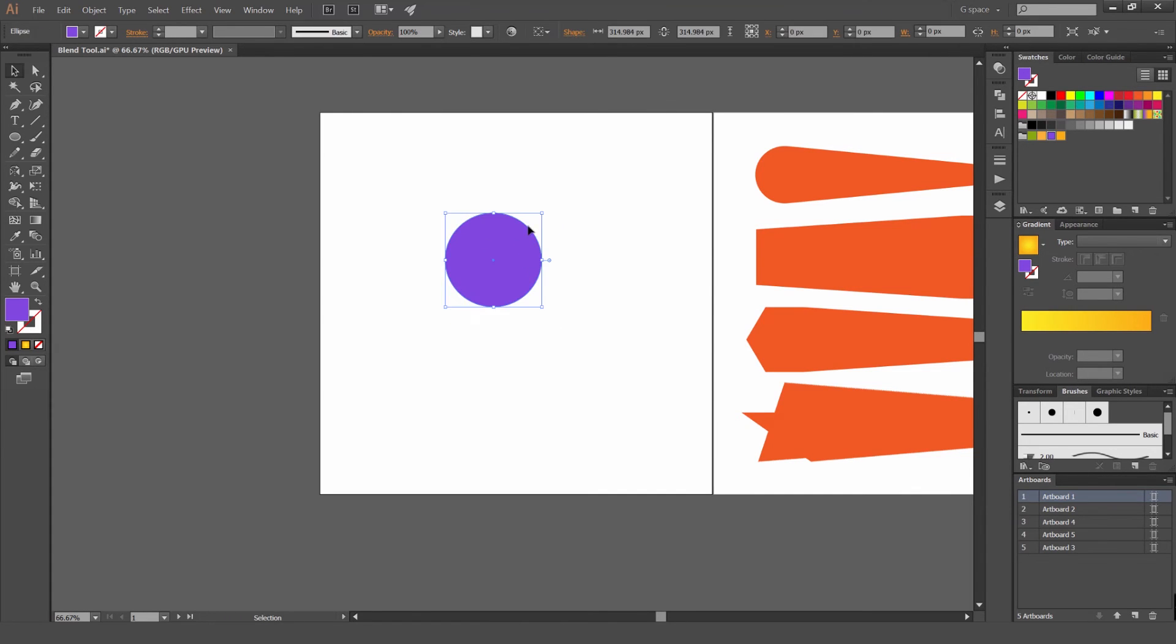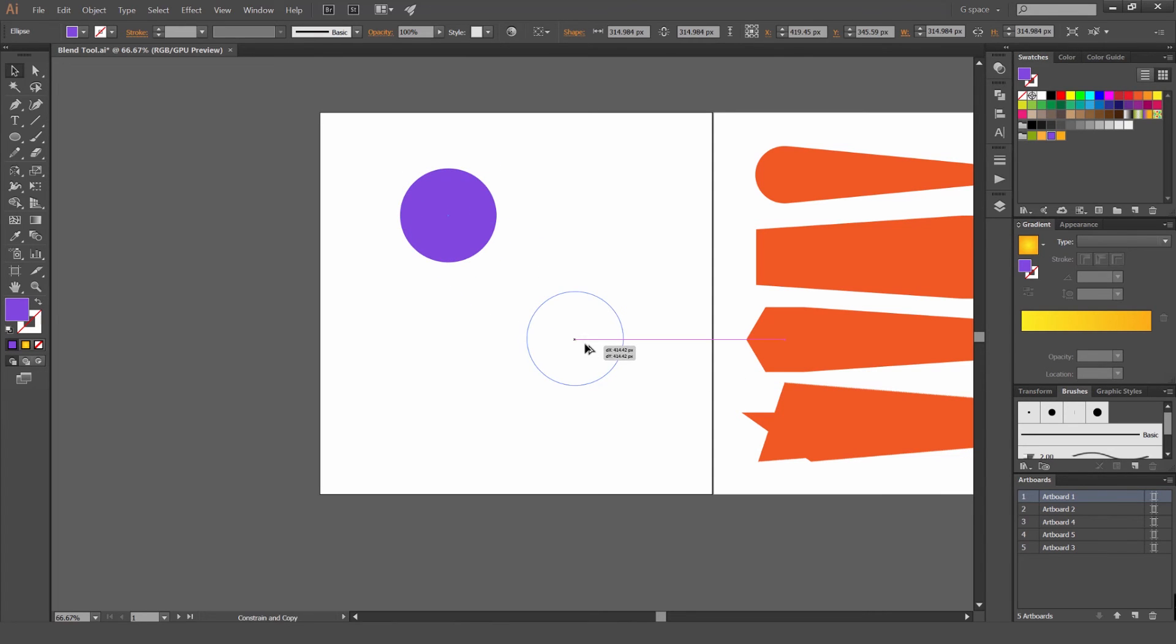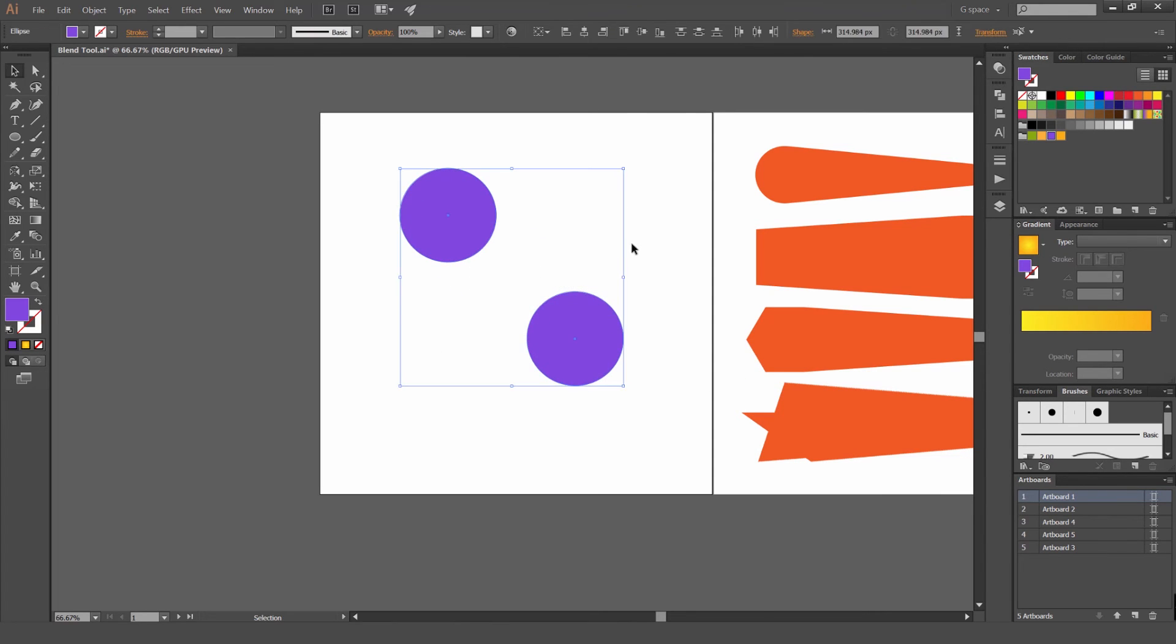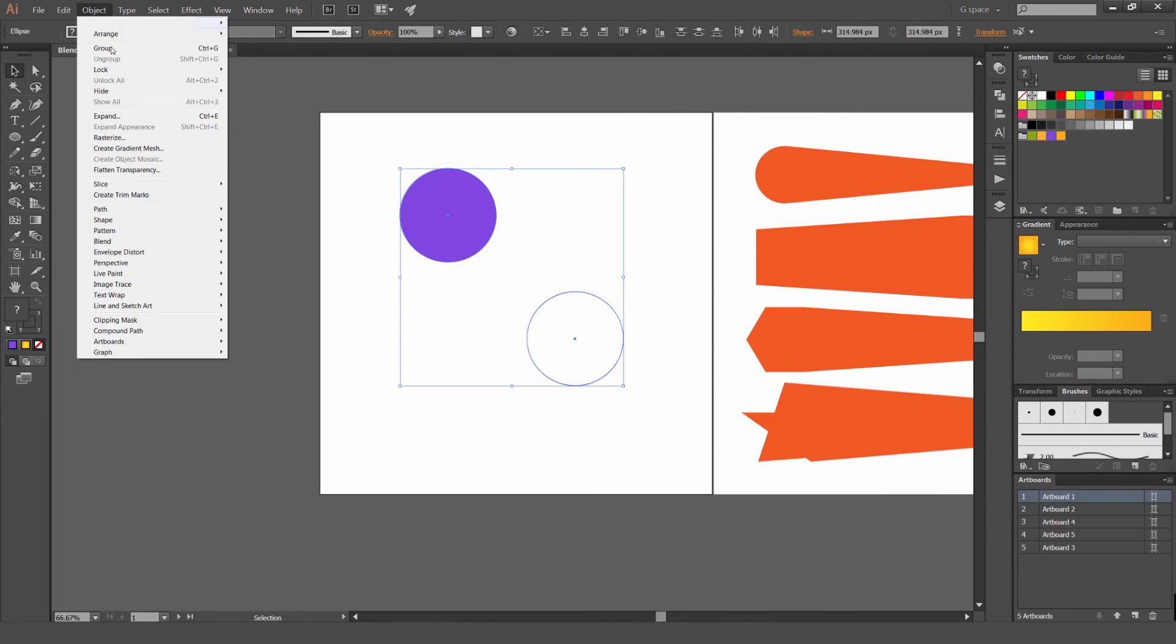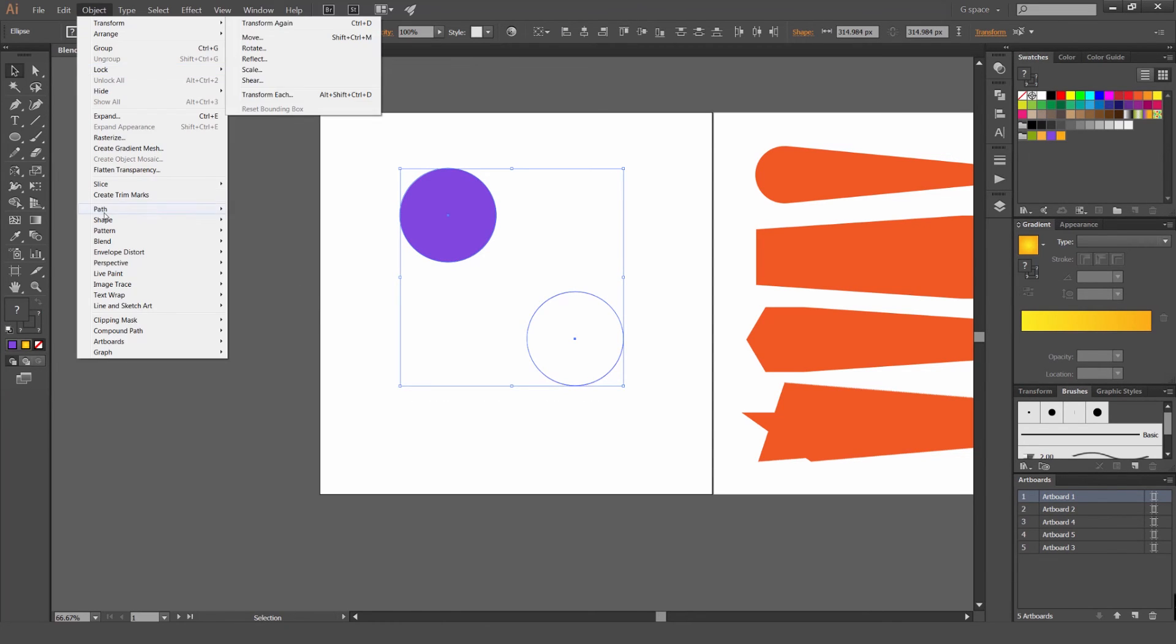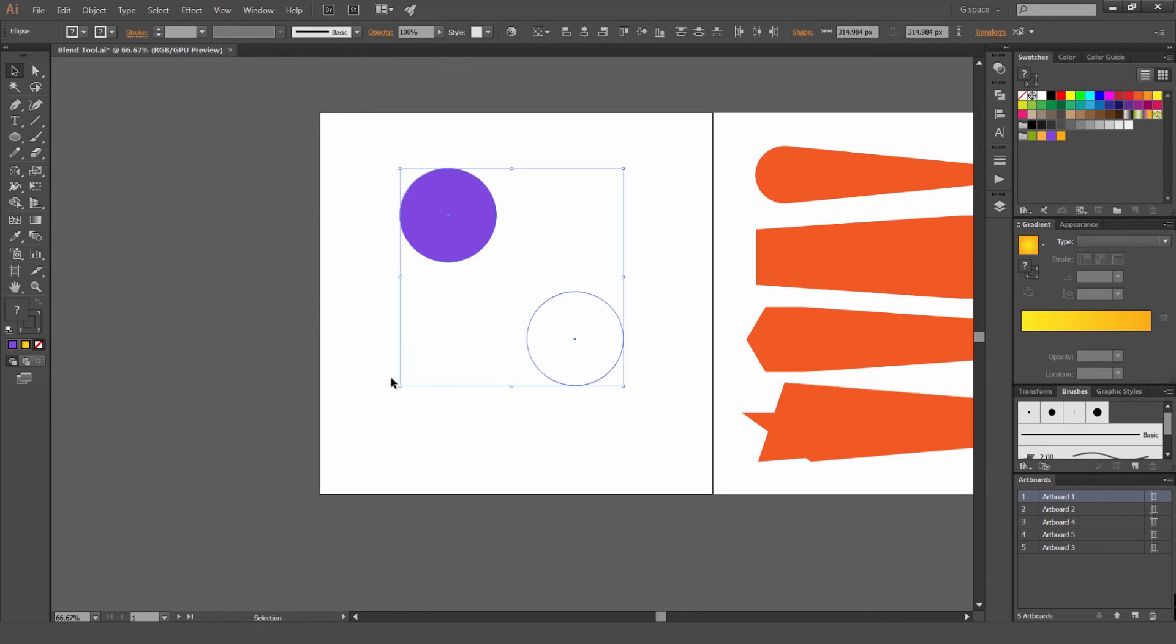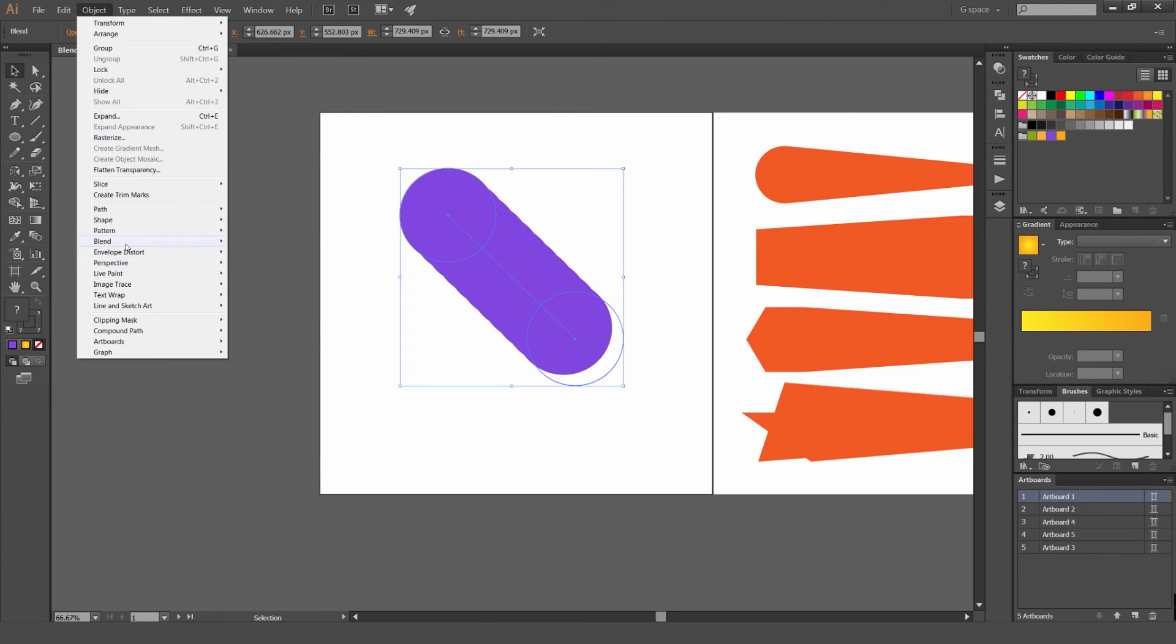And I'm just going to do a circle. And then I'm creating a circle. Another thing to notice as well. If we, I'm just going to blend this just like that.